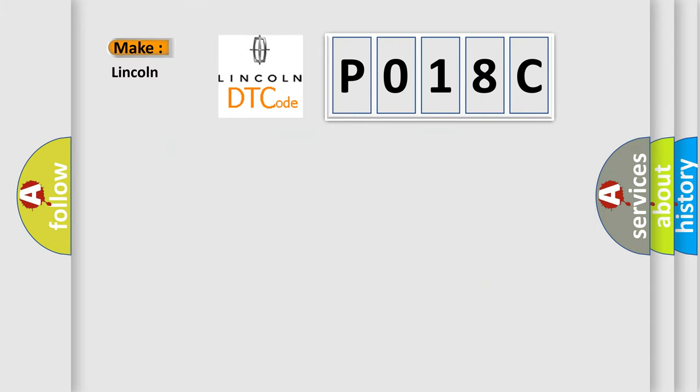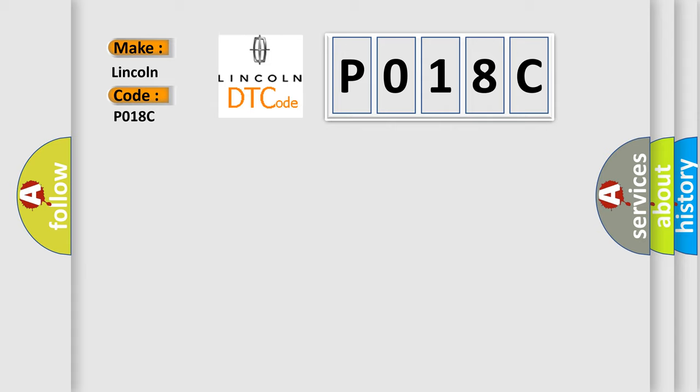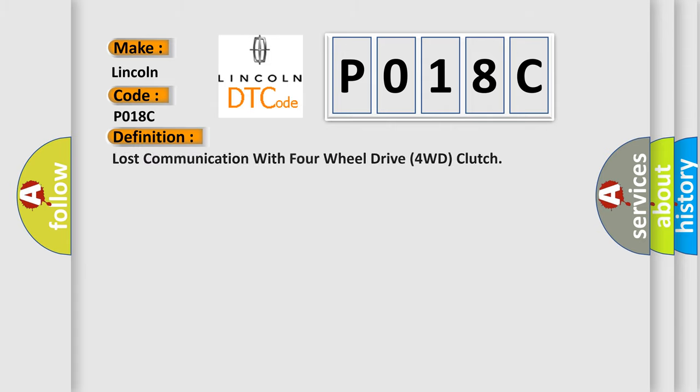So, what does the Diagnostic Trouble Code P018C interpret specifically for Lincoln car manufacturers? The basic definition is lost communication with four-wheel drive 4WD clutch.